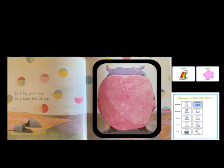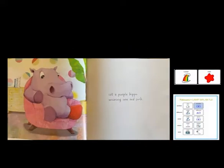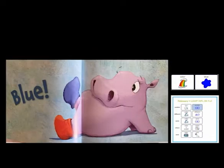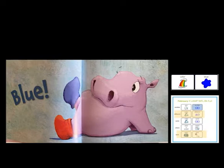That looks like the back of a pink chair. I wonder who's sitting in that chair. Oh, look who's in the chair — it's the hippo. I see she has one red sock. Where do you think her other sock is? She found a blue sock. That sock is different. I wonder if she finds her red sock. I think we should read the story and find out.